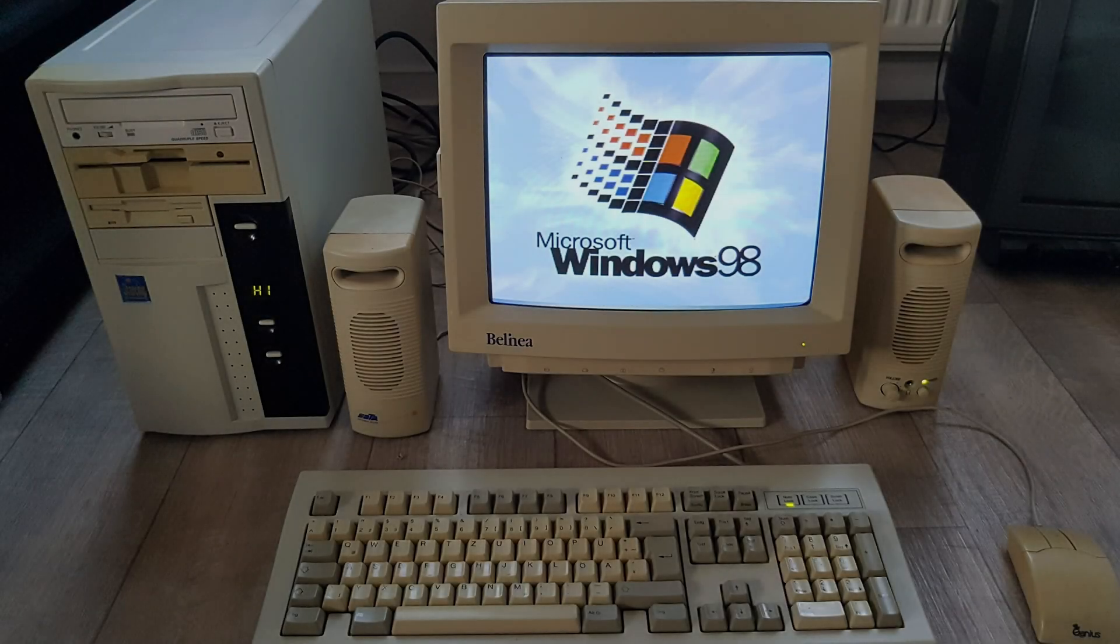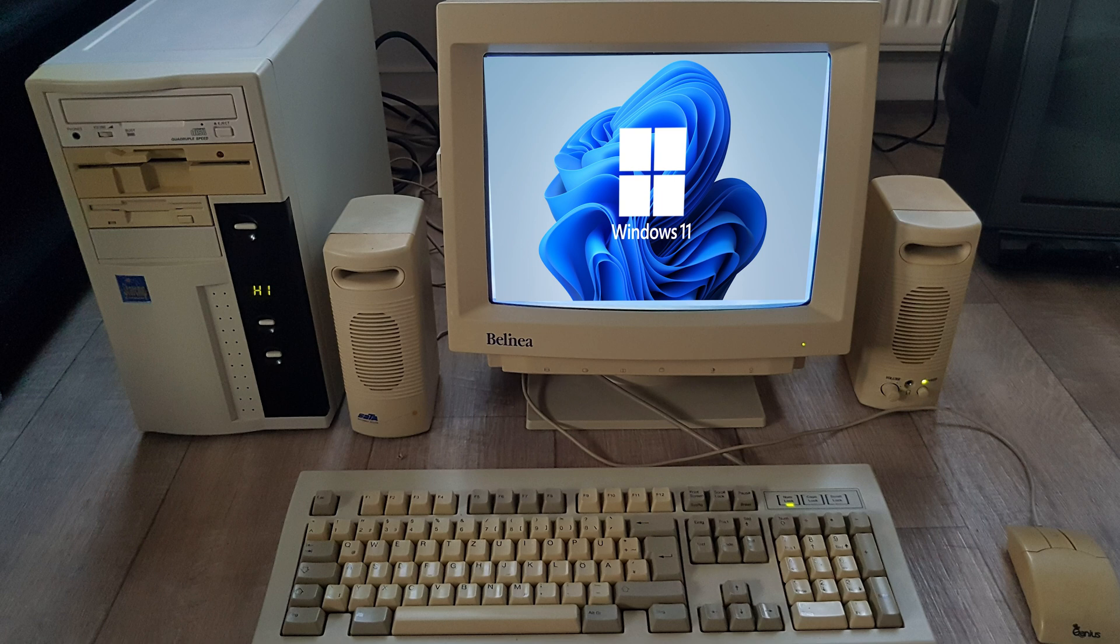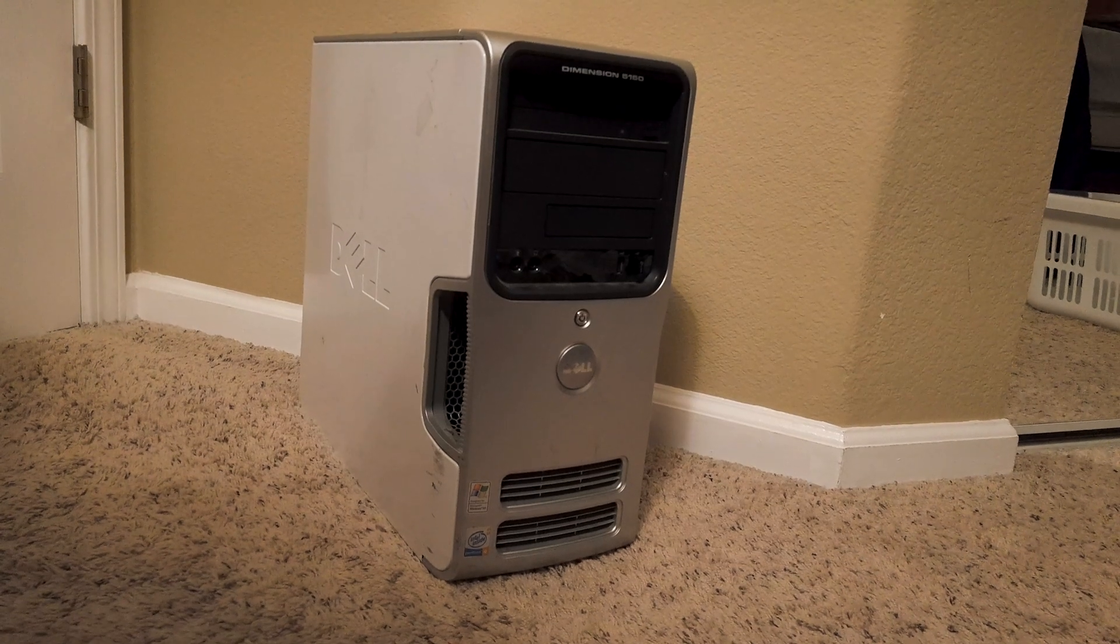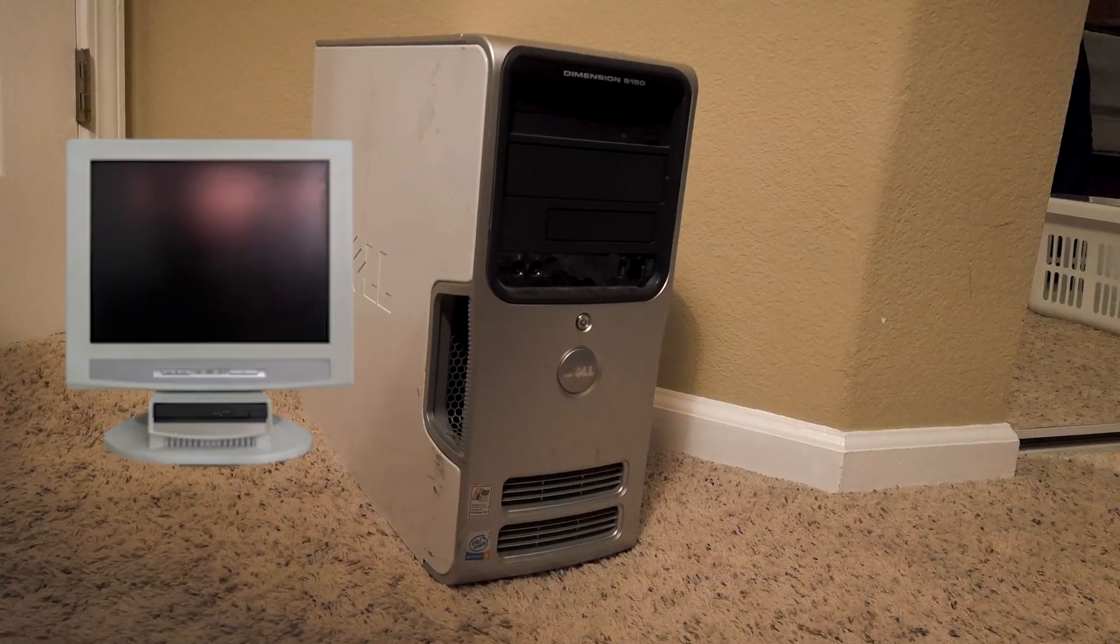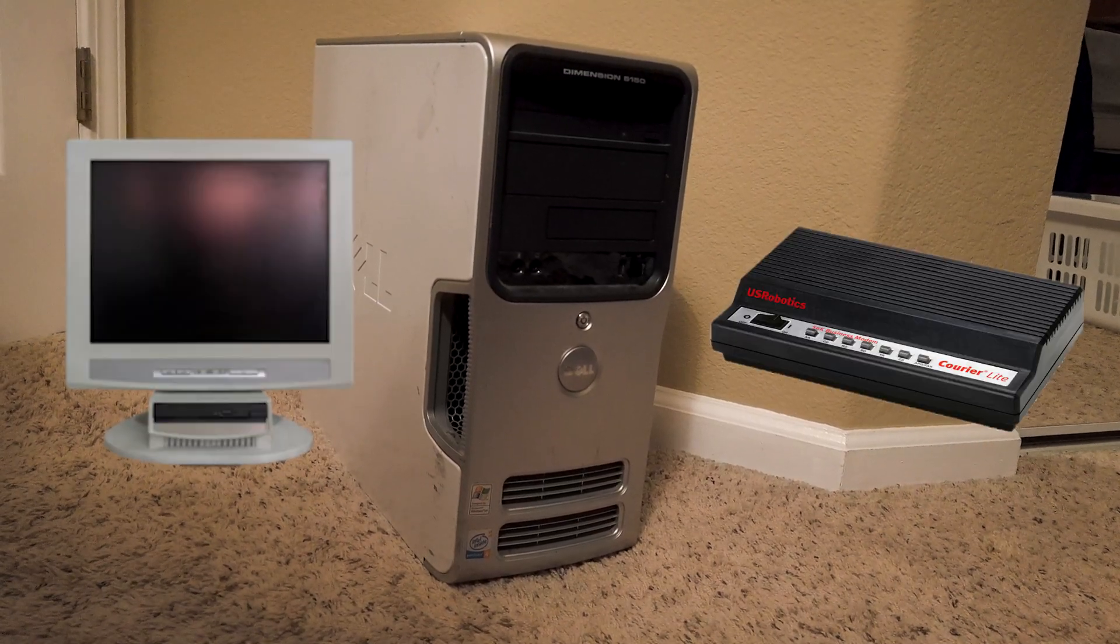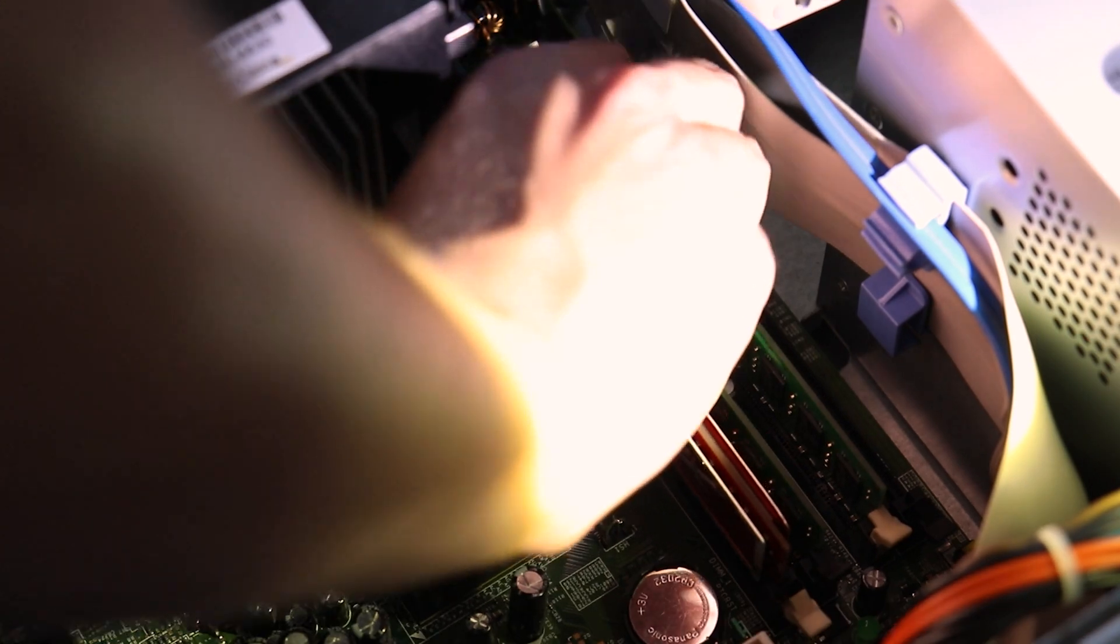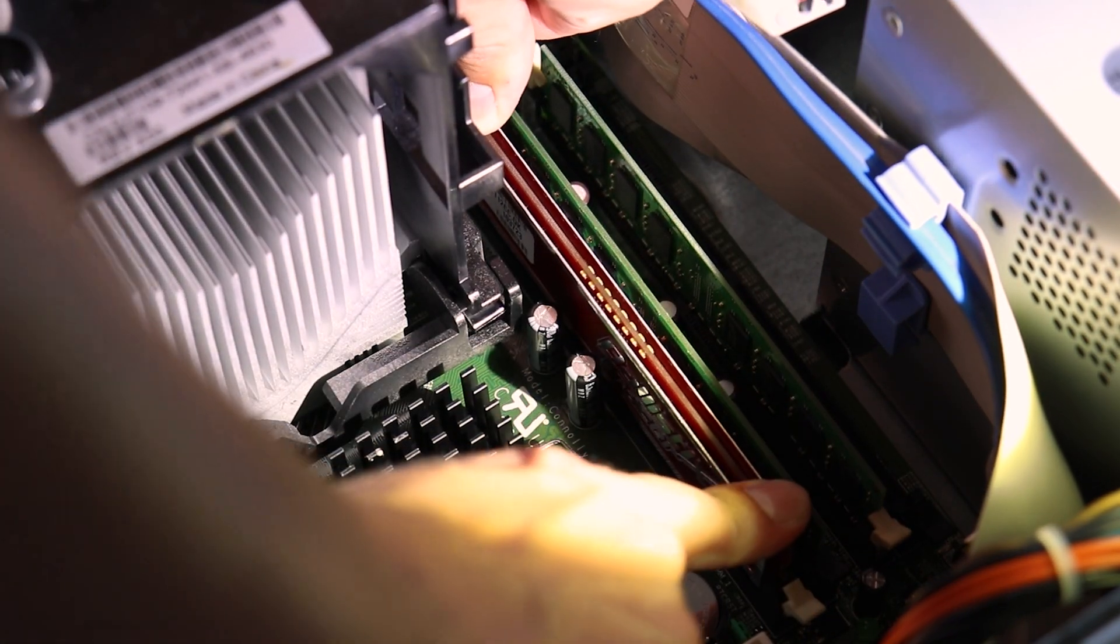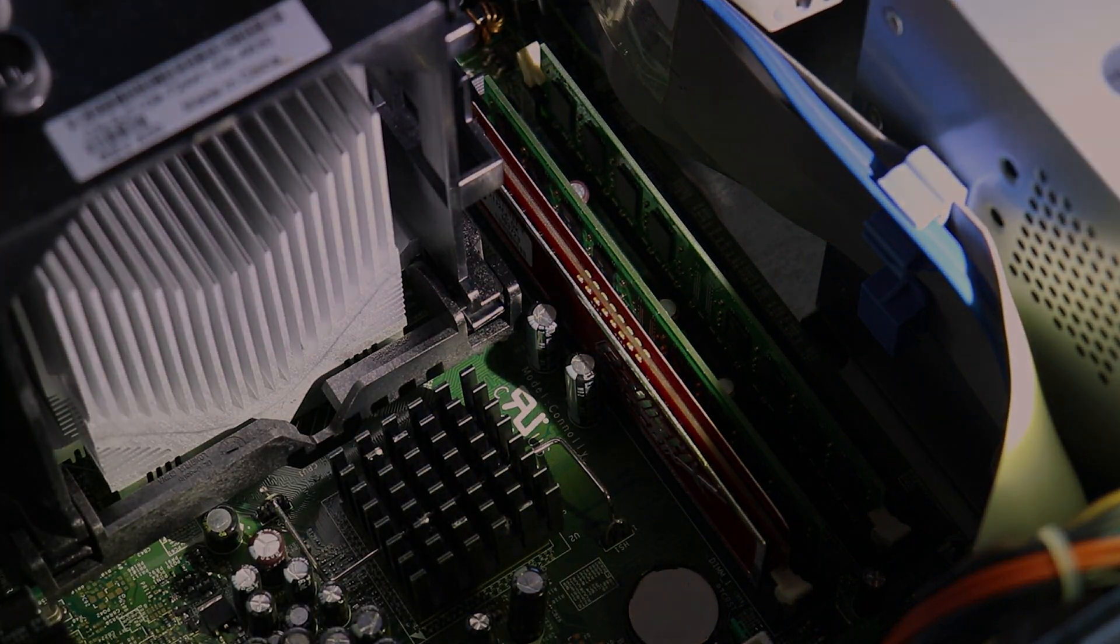Have you ever wondered what would happen if you got an old setup from 20 years ago, plopped it in the present, and see how it performed? I have, so I decided to get an ancient office computer, pair it with some equally dated peripherals and expose it to the modern web and programs. Then we will upgrade this setup to try and squeeze the maximum performance out of it. Will this go horribly, or be a success? We shall see.